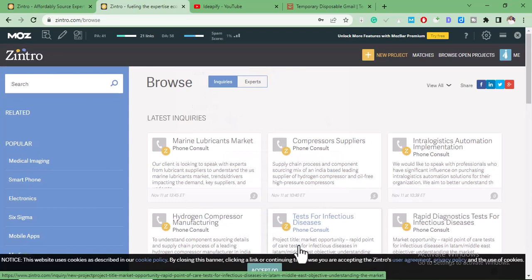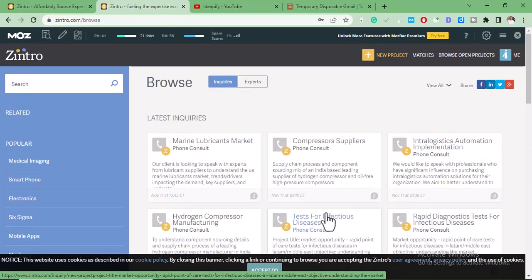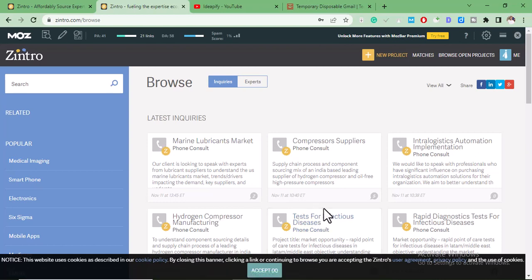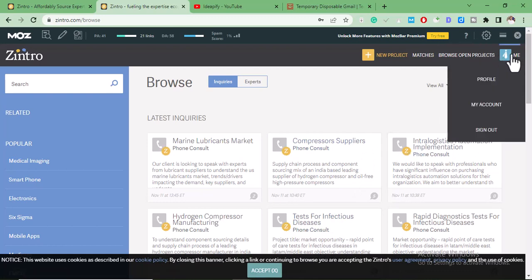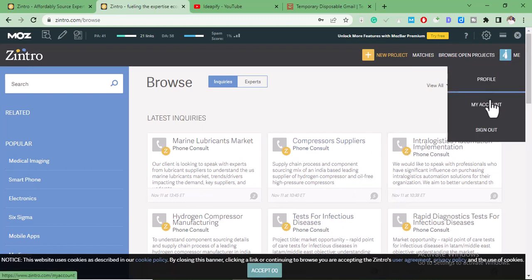After you've signed up, this is the page you're going to see. Let's start editing our profile to get the contextual backlinks from this site. Click on this icon, then click on Account.